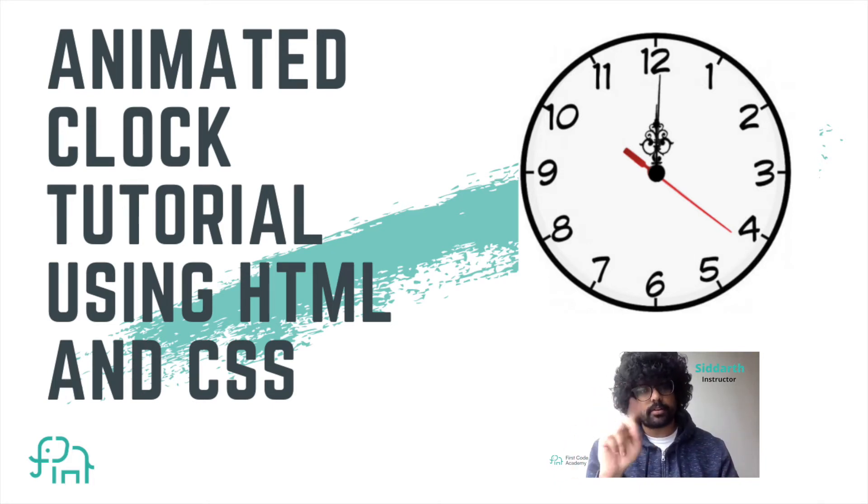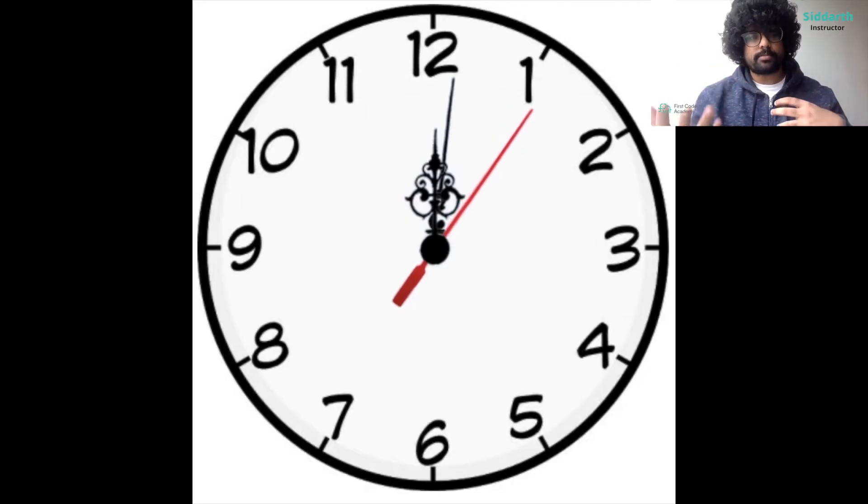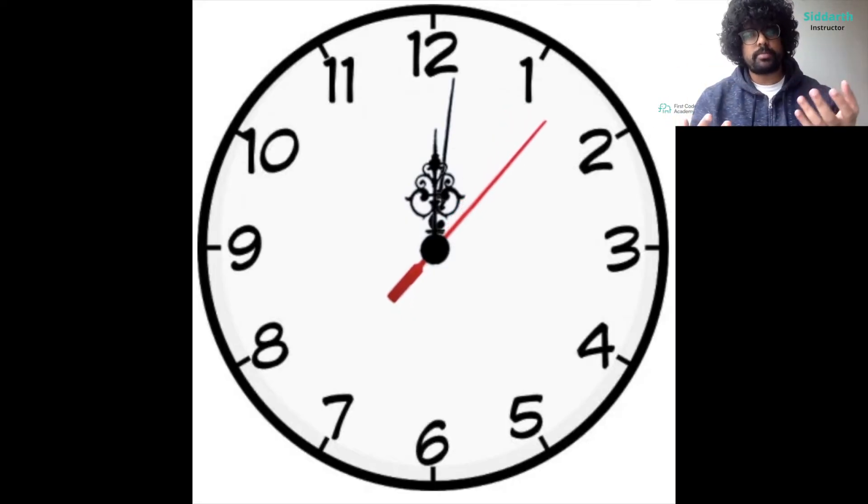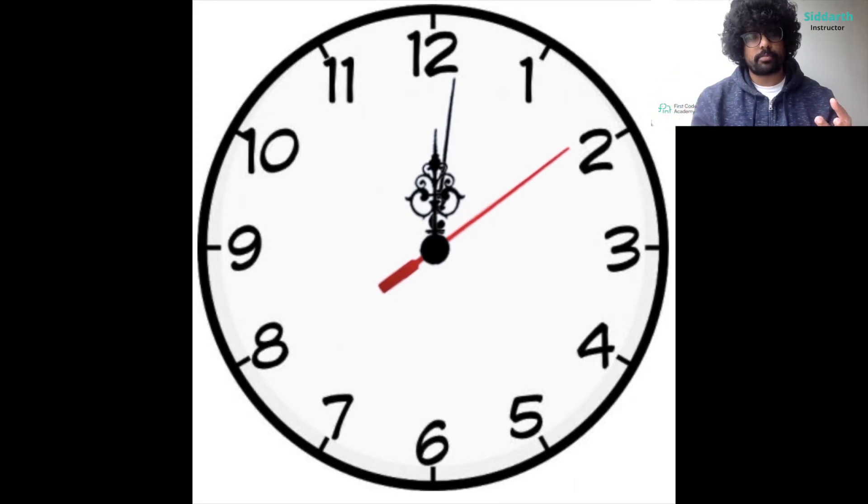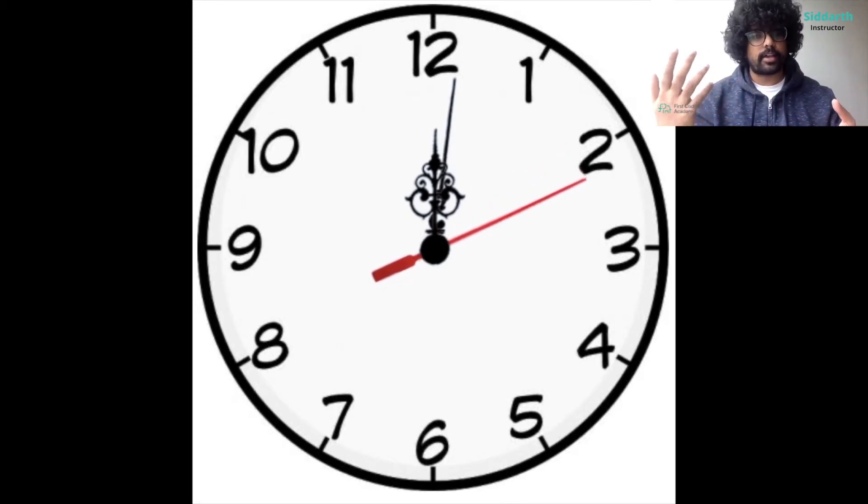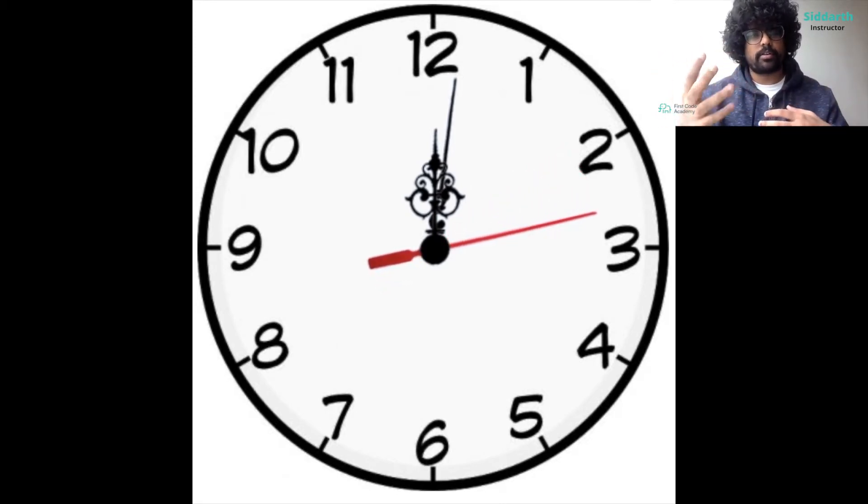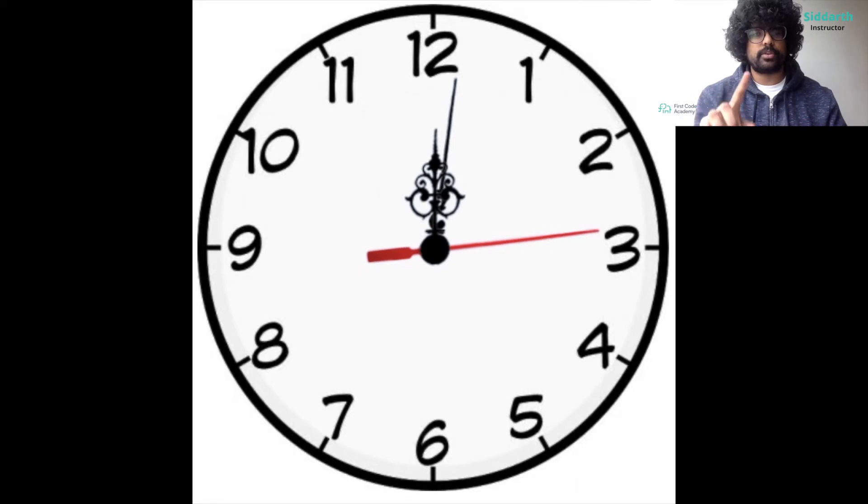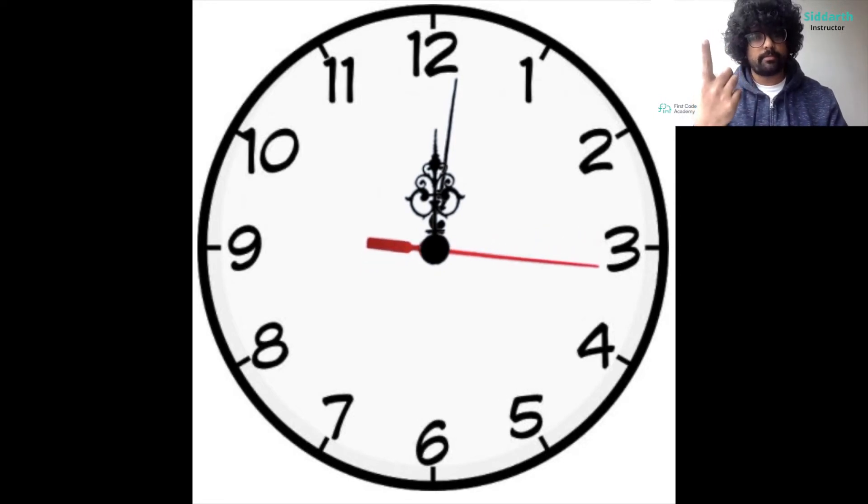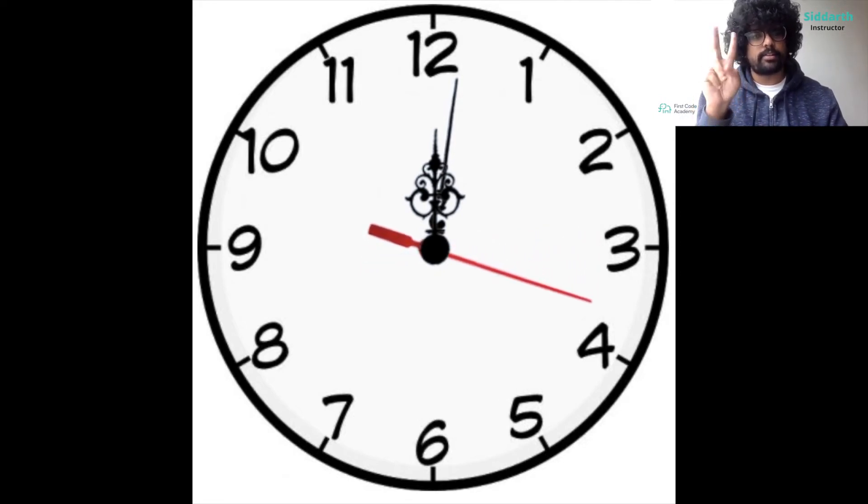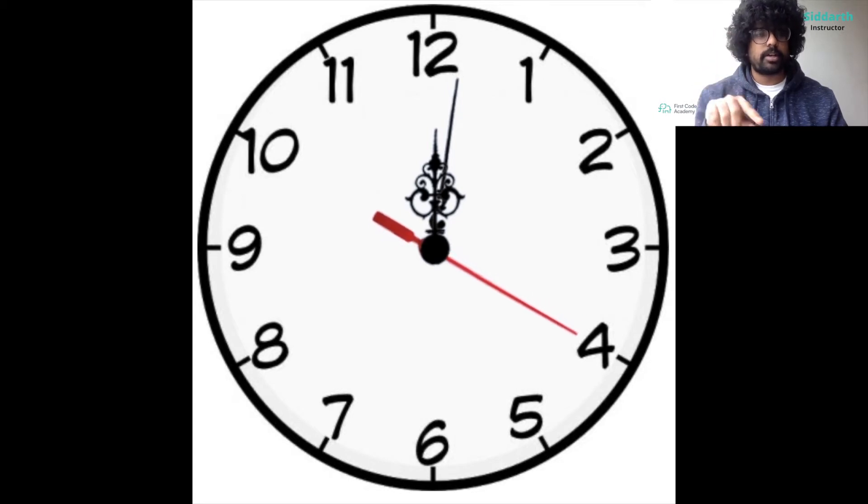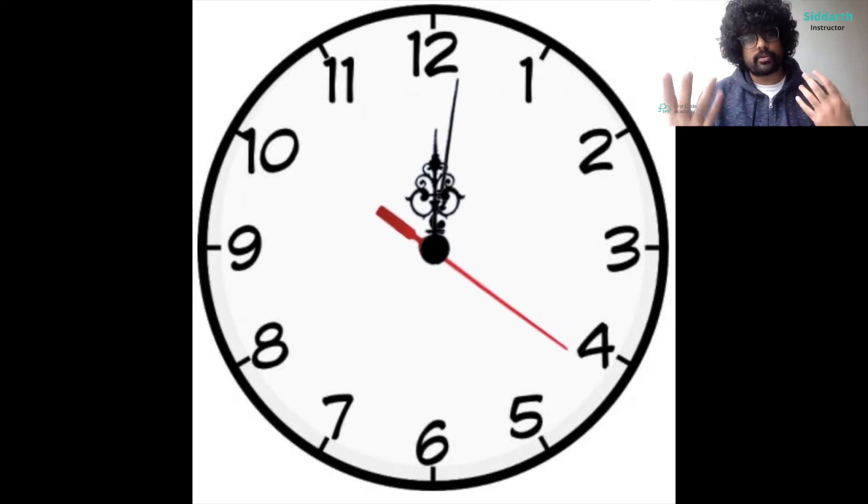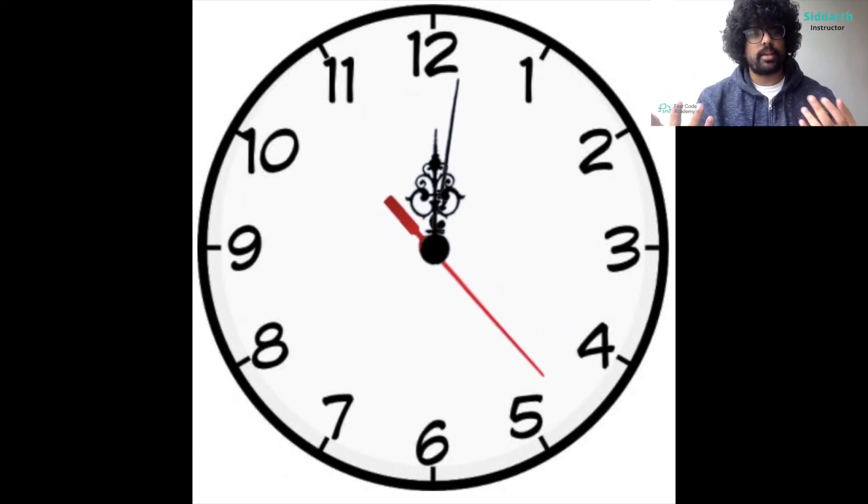These two things are a part of web programming and in this project we're going to be making use of the animation property of CSS to create this animated clock. The main part of this project is we're going to have a rotating hand which is the hour and then the second rotating hand which is for the minute, and we're going to have that rotate just as how it does on a clock.